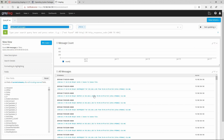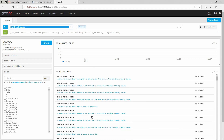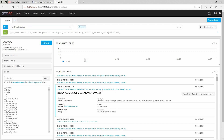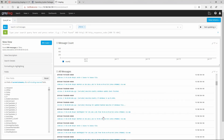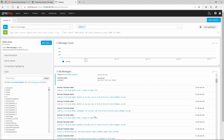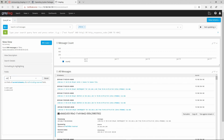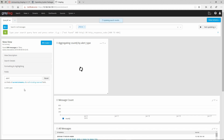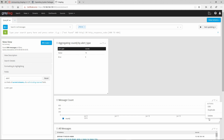As you can see, we are able to see a message count here and the message table with the messages. Let's go to the fields and select the alert type. We can do for example an aggregate and you'll see that we will have 'notice' and 'error'.